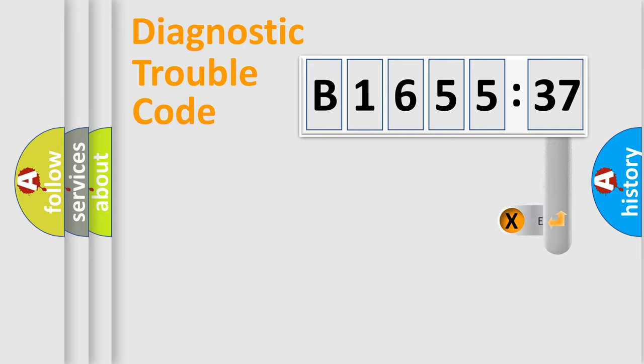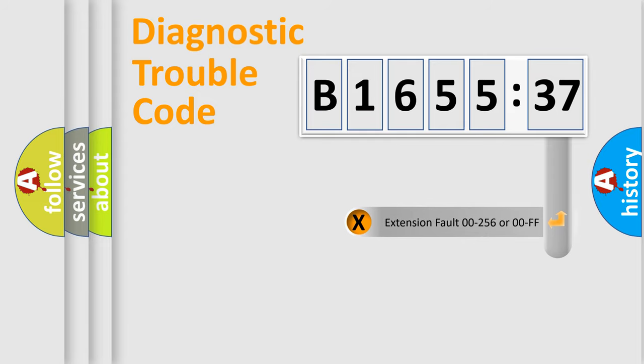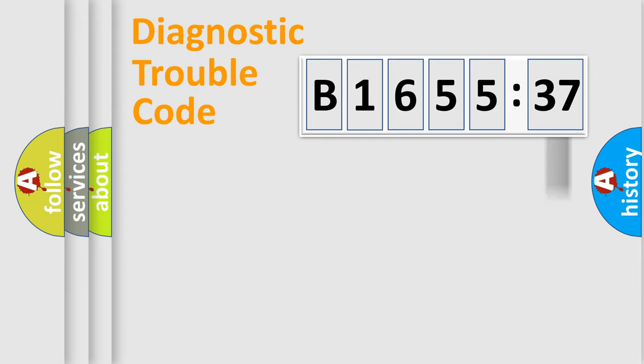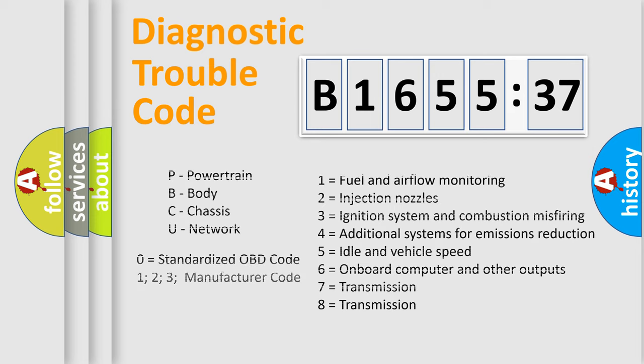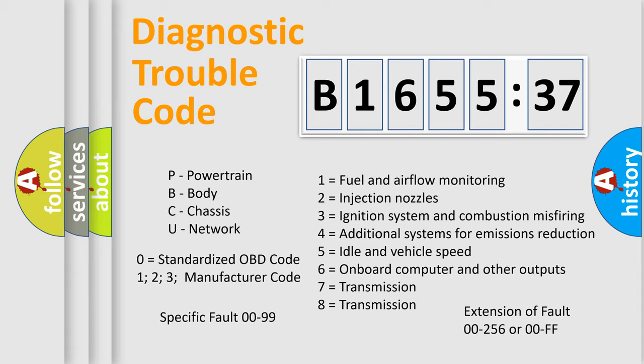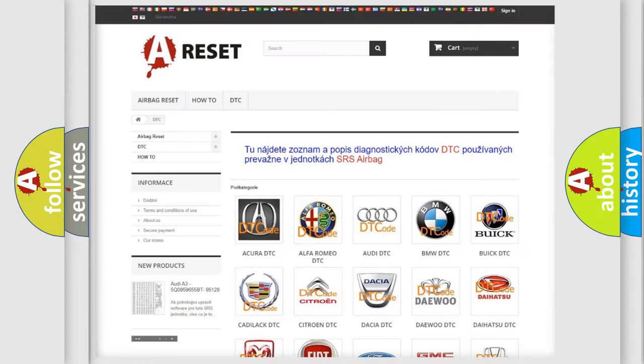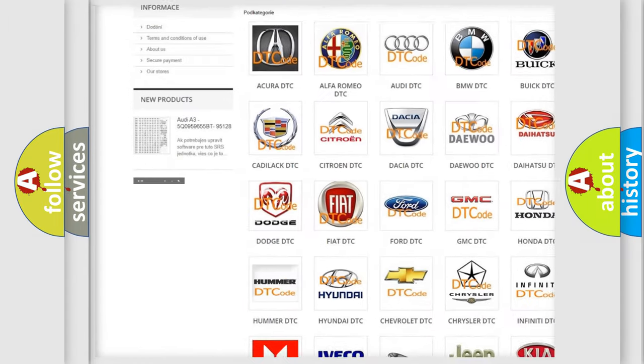Only the last two characters define the specific fault of the group. The add-on to the error code serves to specify the status in more detail. For example, a short to the ground. Let's not forget that such a division is valid only if the second character code is expressed by the number zero.